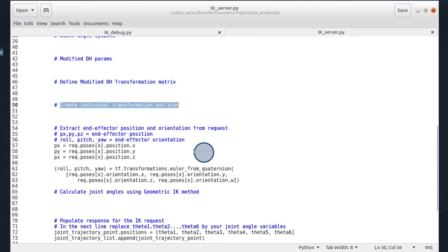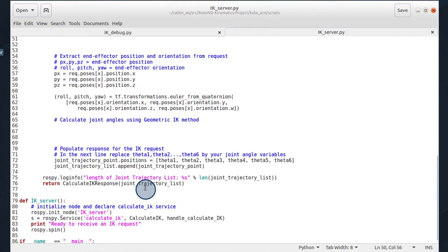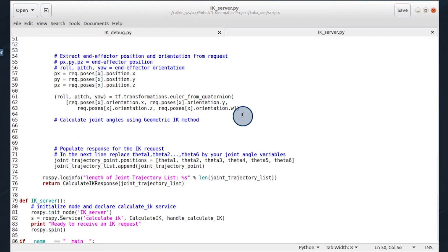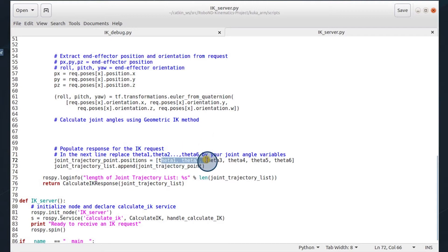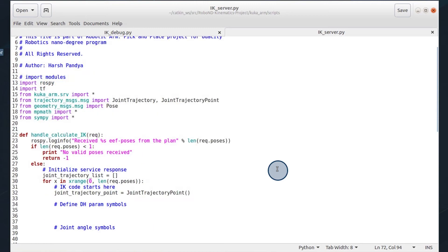Creating individual transformation matrices so you can transform from the base link to the gripper. You're then given the end effector position here, as well as the roll pitch yaw of the end effector. You will need to extract the wrist center. And with the wrist center, extract theta one through six. Once you calculate theta one through six, it is populated and you move on to the next pose.